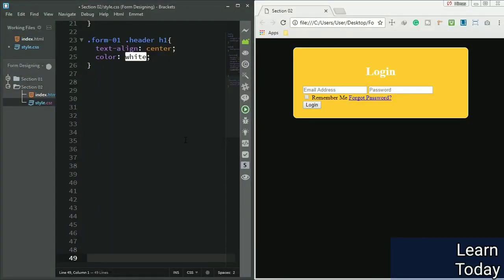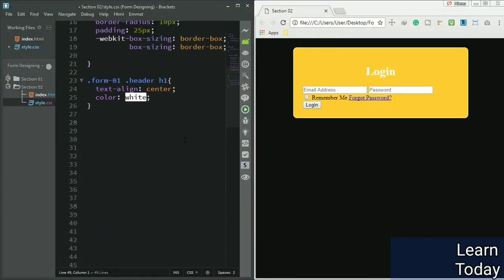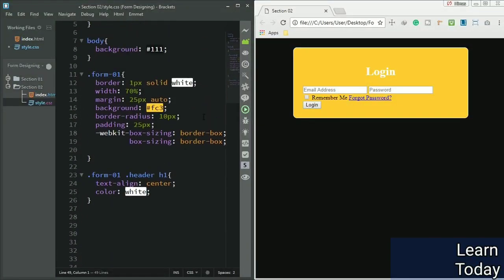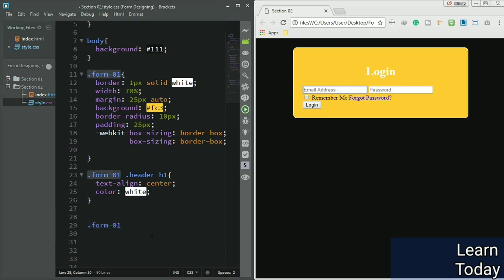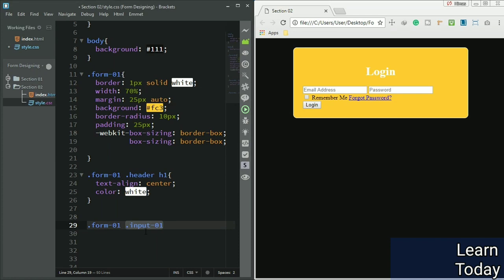Hello, welcome back guys. In the previous lecture we styled up this form a bit, so now it's time to style some other things inside that form. I have these input fields with the class of input-01.